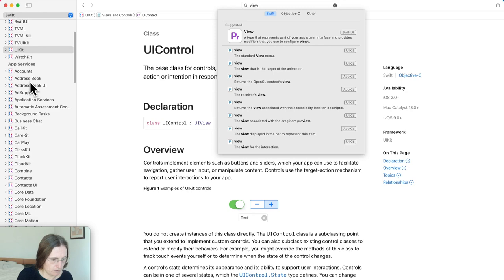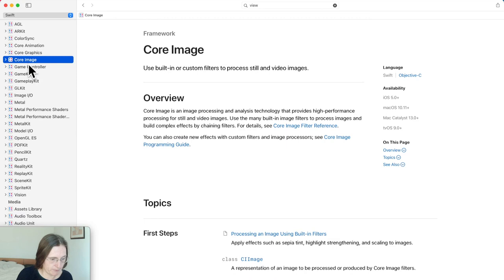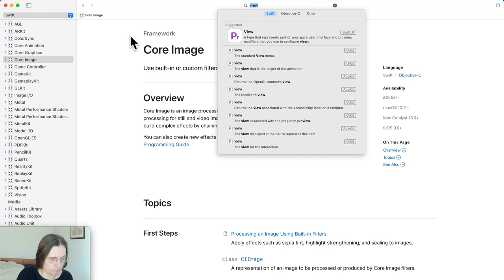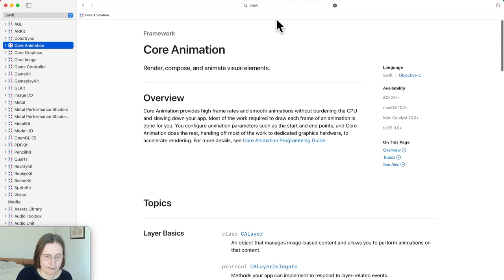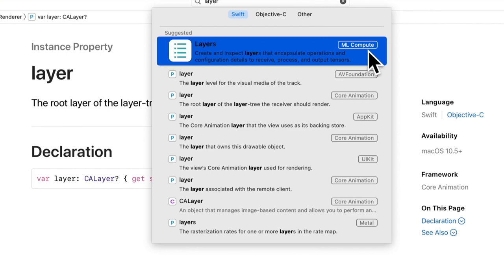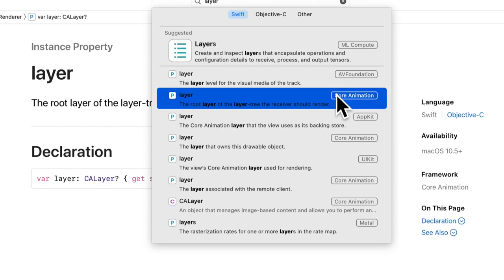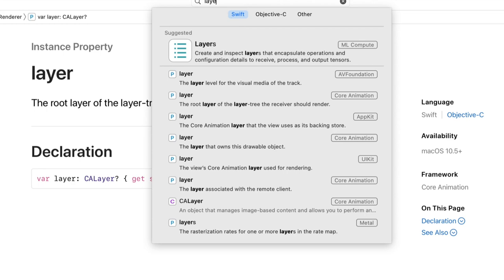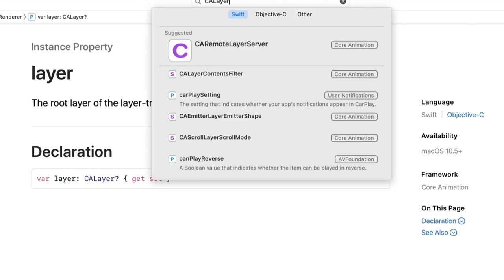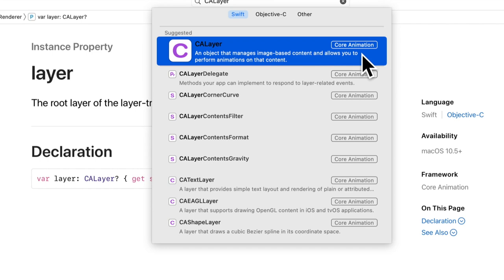Since some of the frameworks are organized so that you have a prefix — for example in CoreImage you use 'CI' for CIImage — it's useful to know those prefixes. In CoreAnimation, for example, CA layer. If you search for 'layer', the first result is in MLCompute because I didn't use 'CA'. But going down, we have CoreAnimation and CA layer. That's why it's usually good to start with the right prefix. If you type 'CA layer', the first result is the one you're looking for in CoreAnimation.